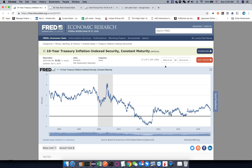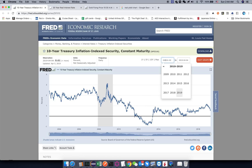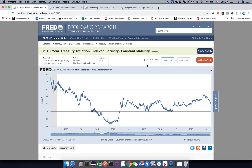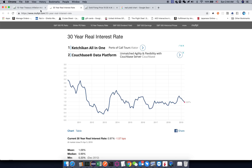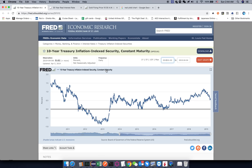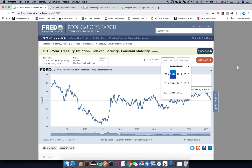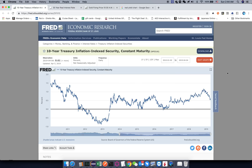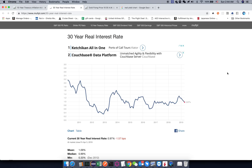I can just change this to 2009 and you can see it — more like 2010. So these two graphs look almost exactly the same.